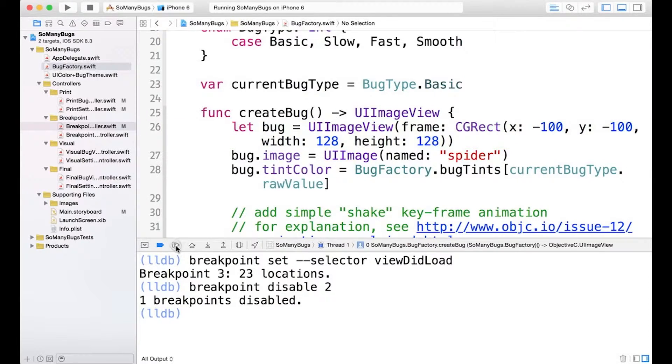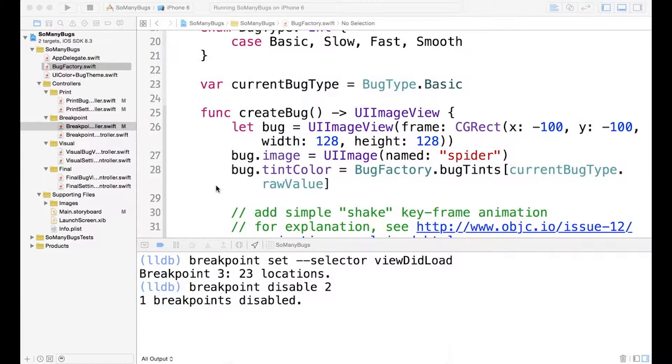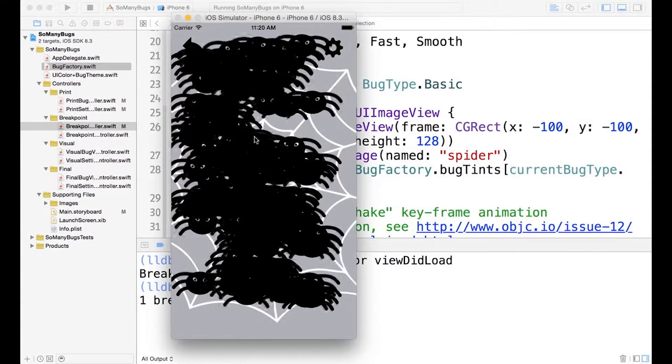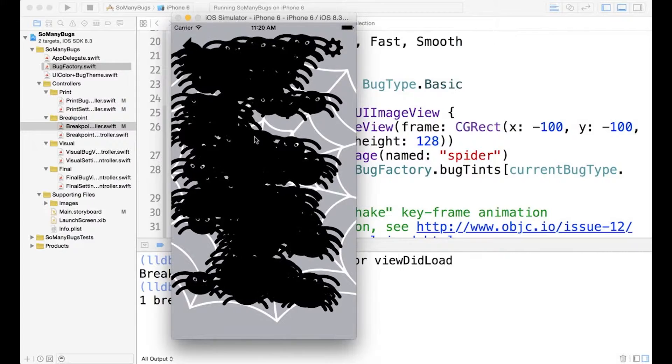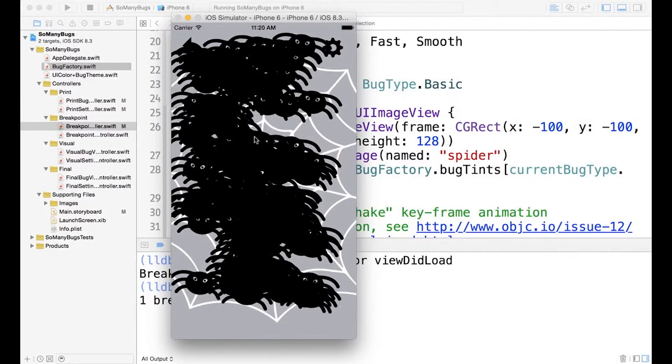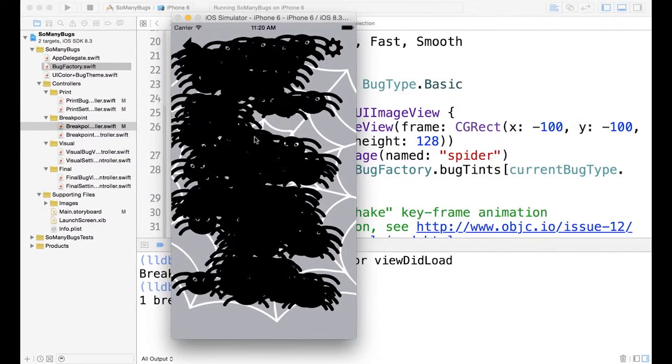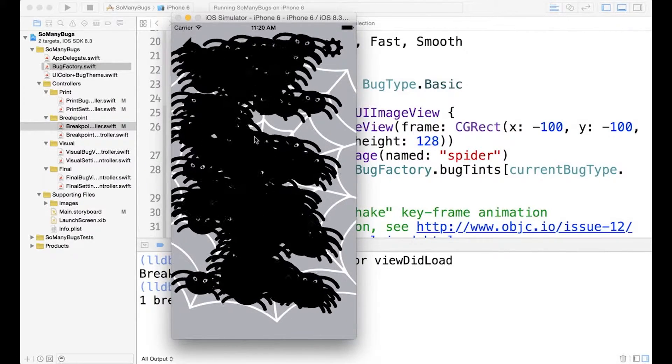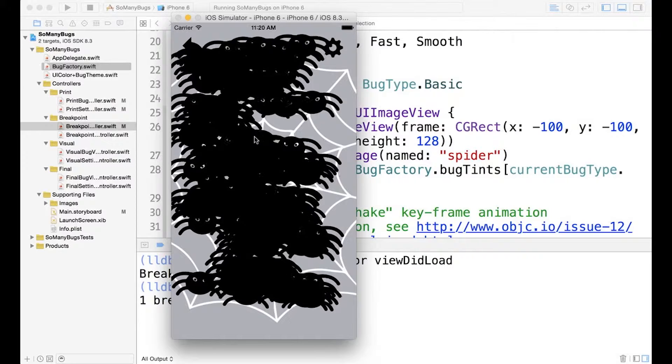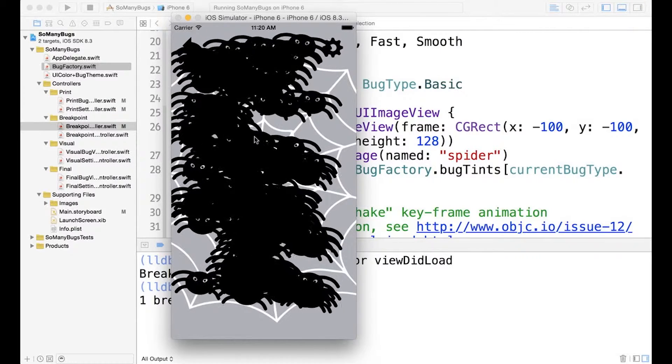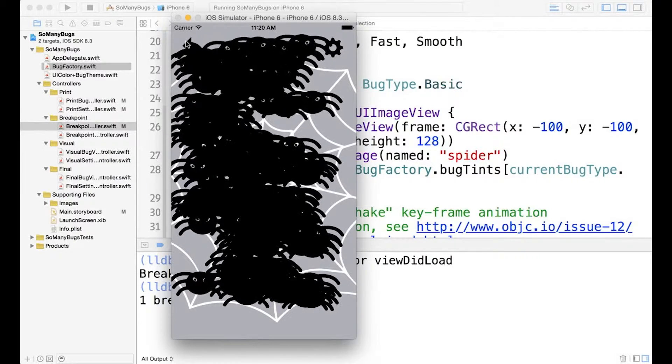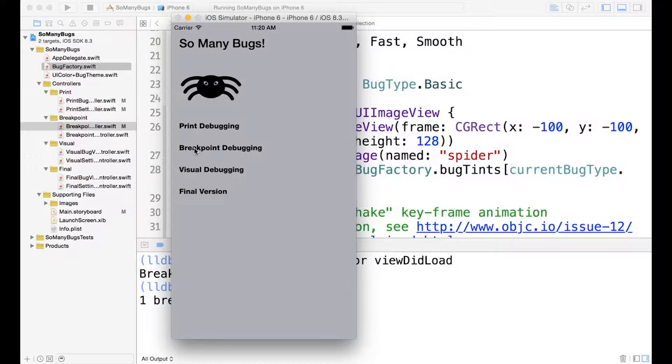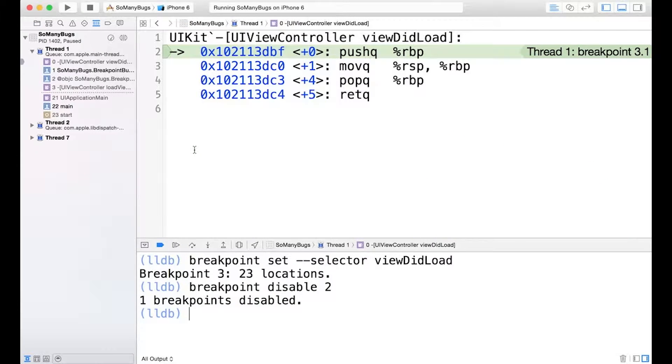And now we'll hit play and should be back. There we go. So we're back at the running state. And so to trigger any of the viewDidLoad breakpoints that we set, we're going to have to load a new view. So let's go back to the main view and then go to the breakpoint bugging view again.